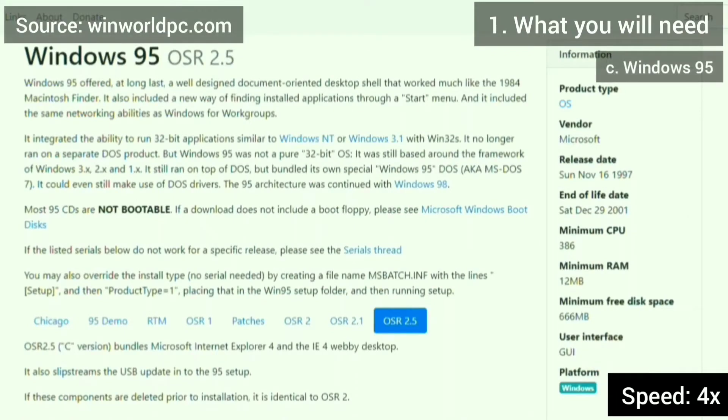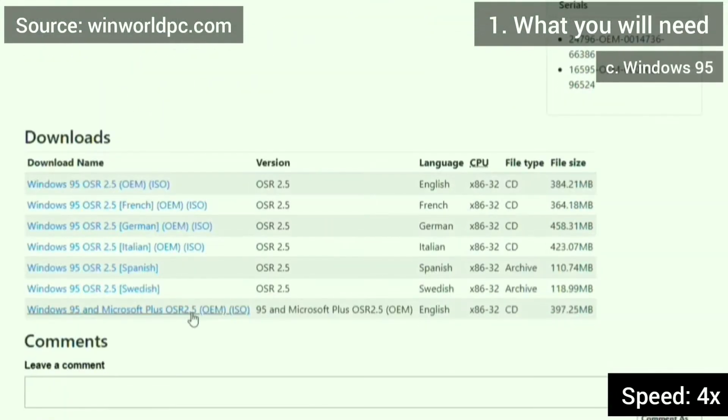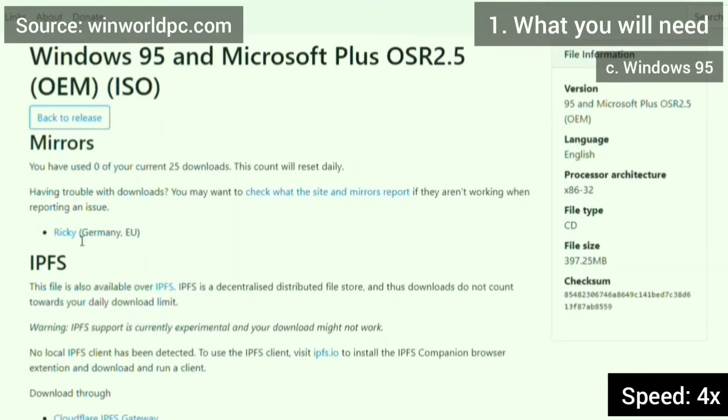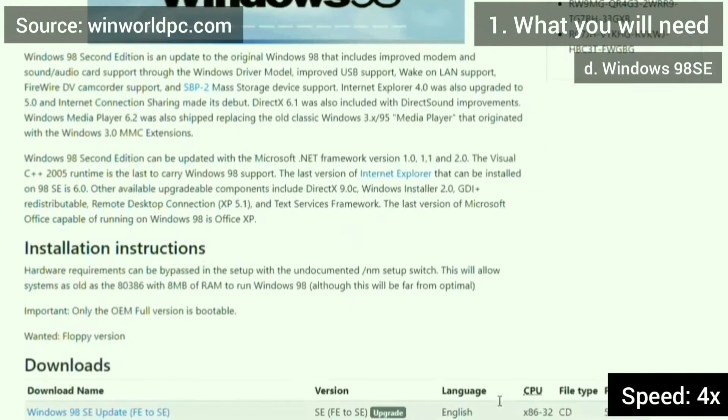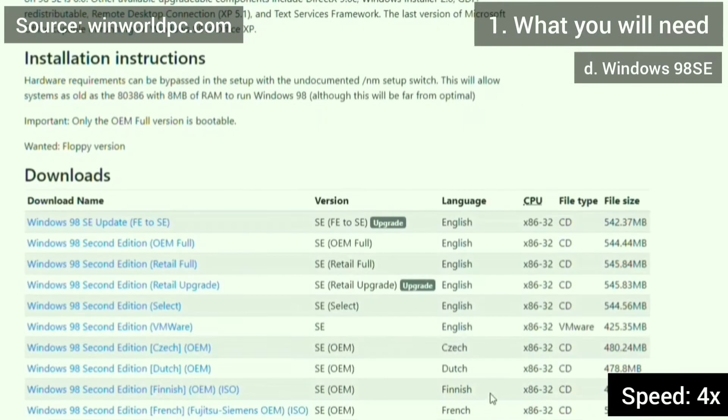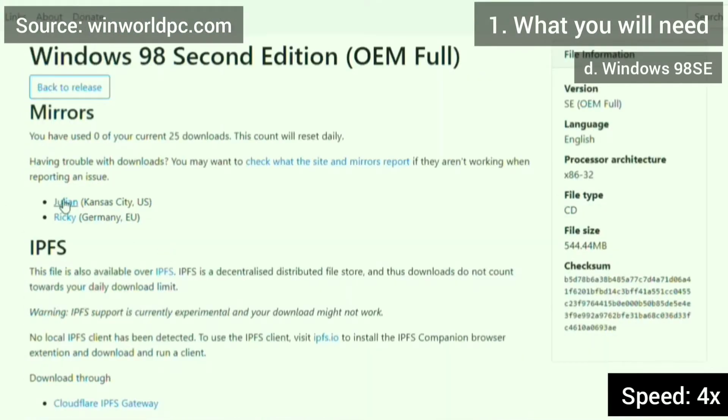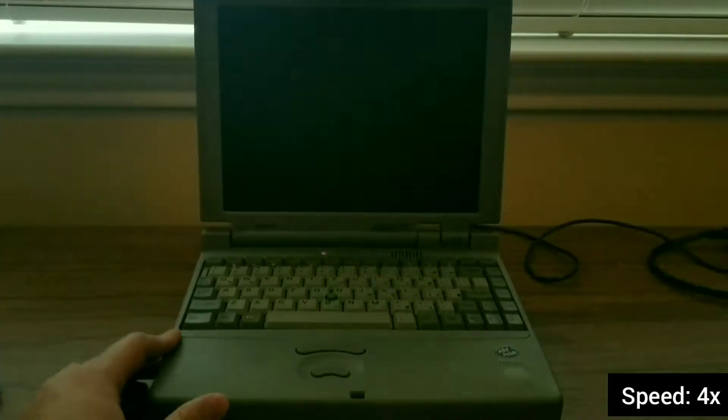I also got Windows 95 from winworldpc.com, and also Windows 98 SE in order to format the hard drive.